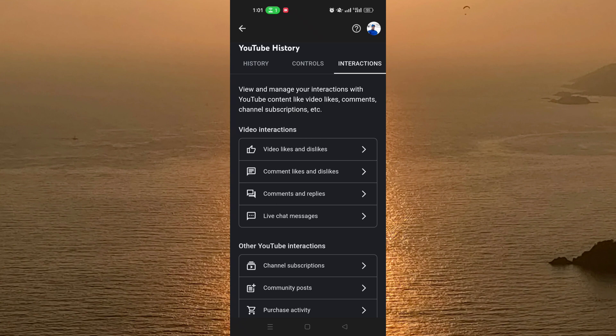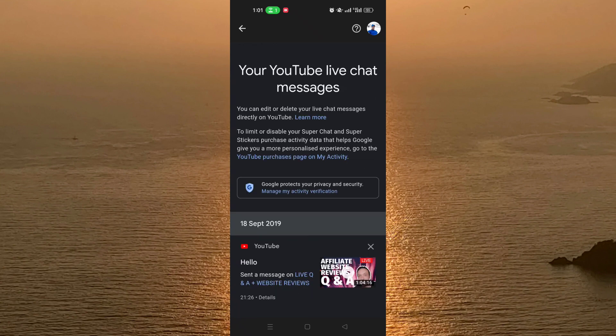Click on Live Chat Messages, and as you can see, you can see the messages that you sent to live streams before.